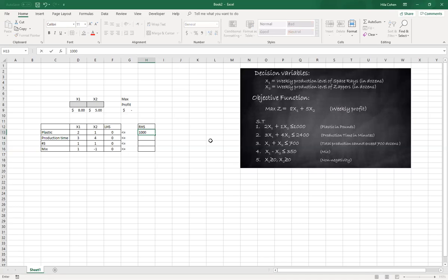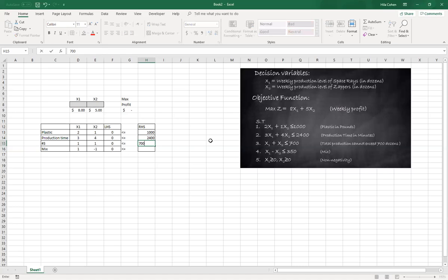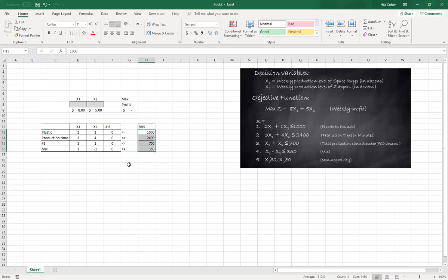1,000, 2,400, 700, and 350. So we have all set. This completes the process of setting the template.